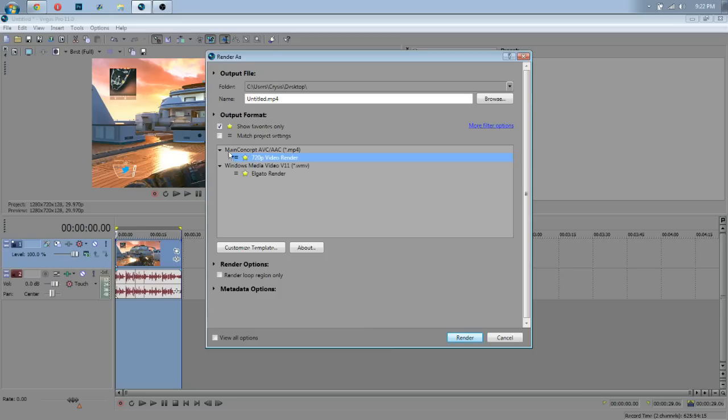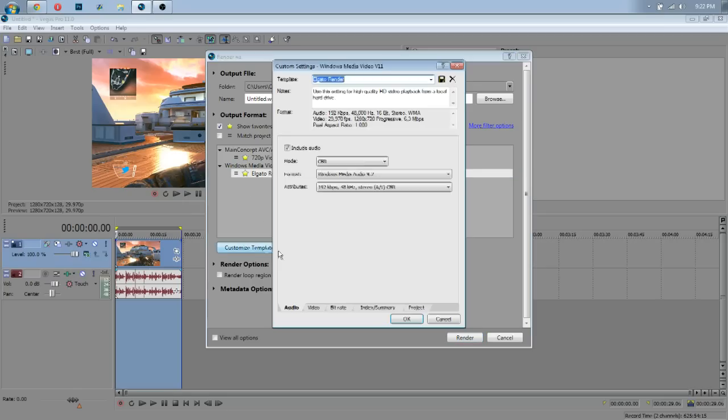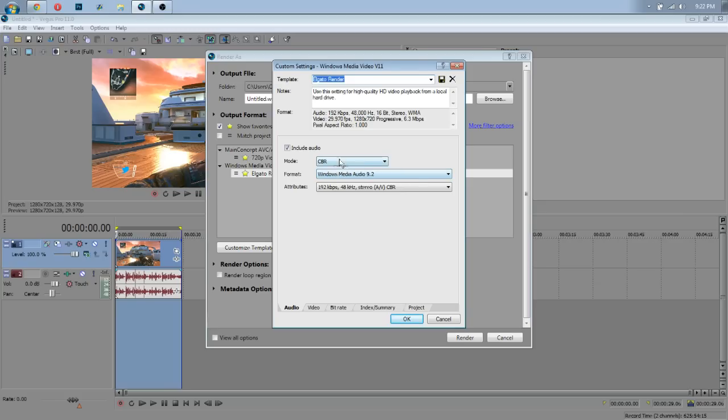Now, if you try those render settings and their files are a bit too big for you, I actually like the quality better here, but if you do want some smaller files, you can go into the WMV, the Elgato render for me here, and we can look at this template.